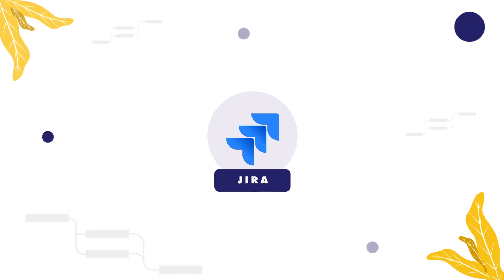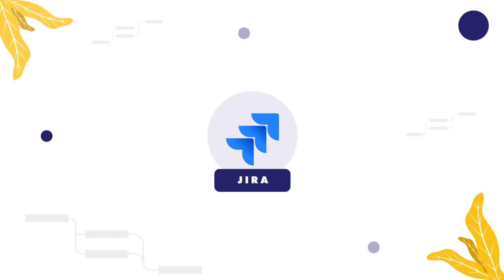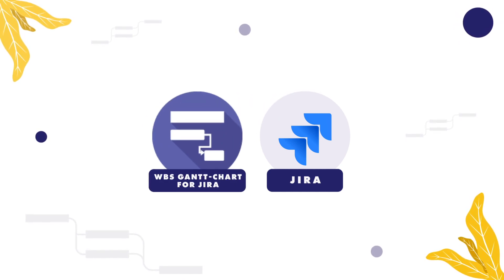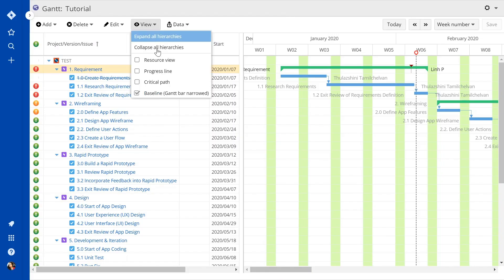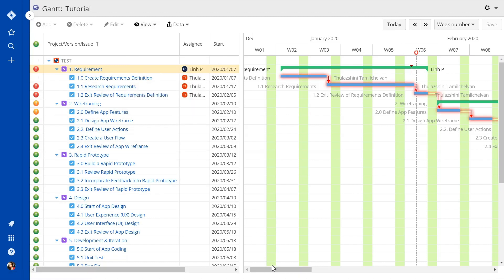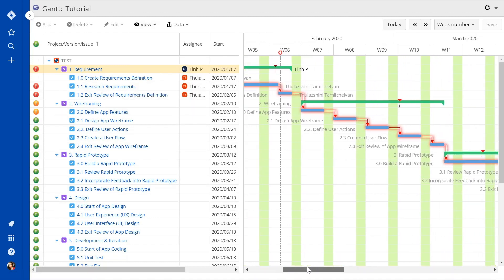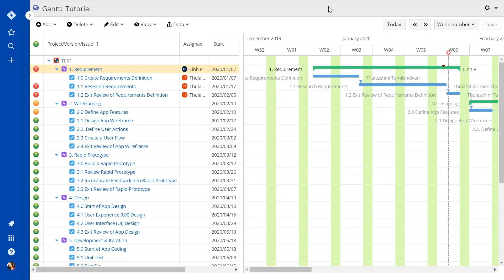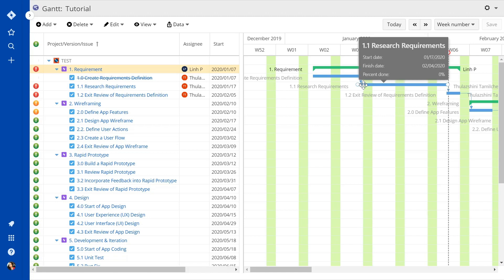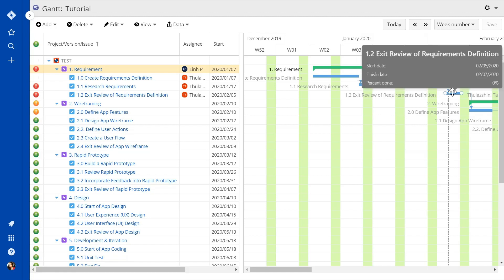Jira Roadmap is great if all we need is a high-level view of product development. But what if we need to anticipate and prevent potential delays in the project? That's where it pays to use a Gantt-based timeline. The Gantt chart allows us to see the critical path and ensure there aren't any blockers in our way. The critical path is highlighted in red, so you can't possibly miss it. The Gantt chart also allows us to track the progress rate of individual tasks simply by hovering over the Gantt chart bar.